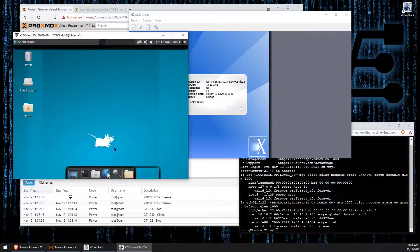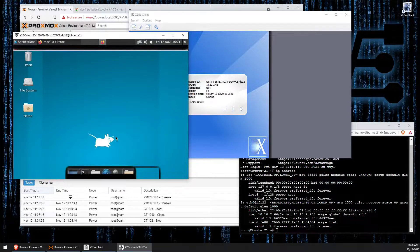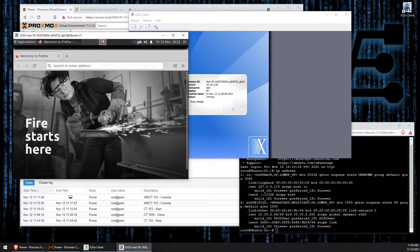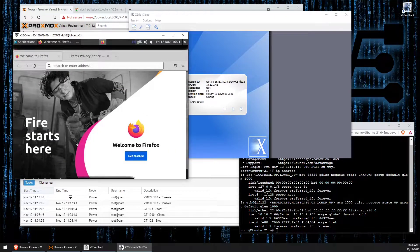Just like I showed you before when I installed Firefox, we can even open a web browser here. As I noted, my performance is kind of junky, but you can see the desktop. Here is Firefox loaded and running.